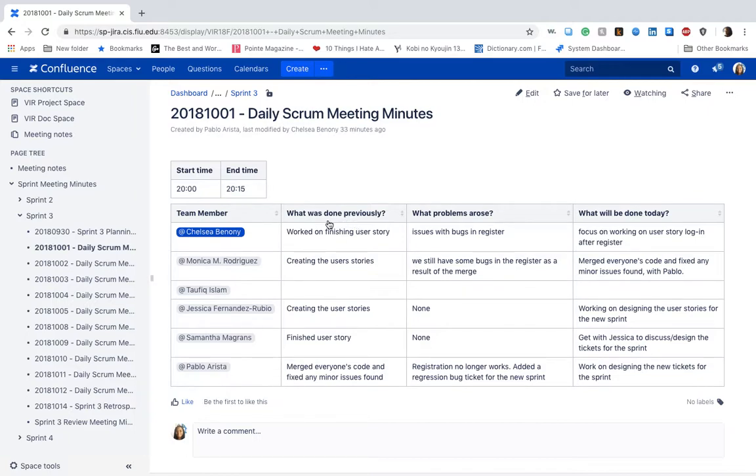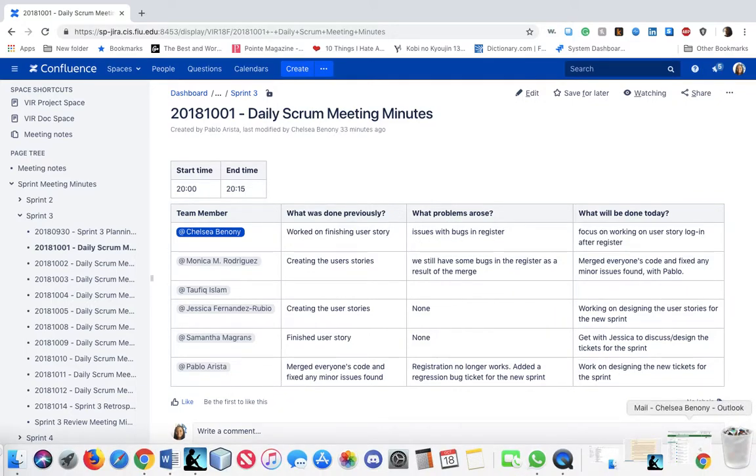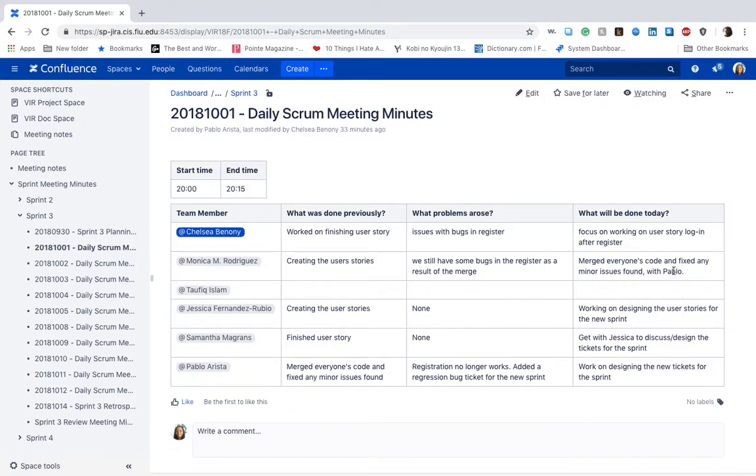We have a column that lists what was done previously. We have a column for any problems that arose, such as bugs and whatnot. And at the end, we have what will be done for the day.